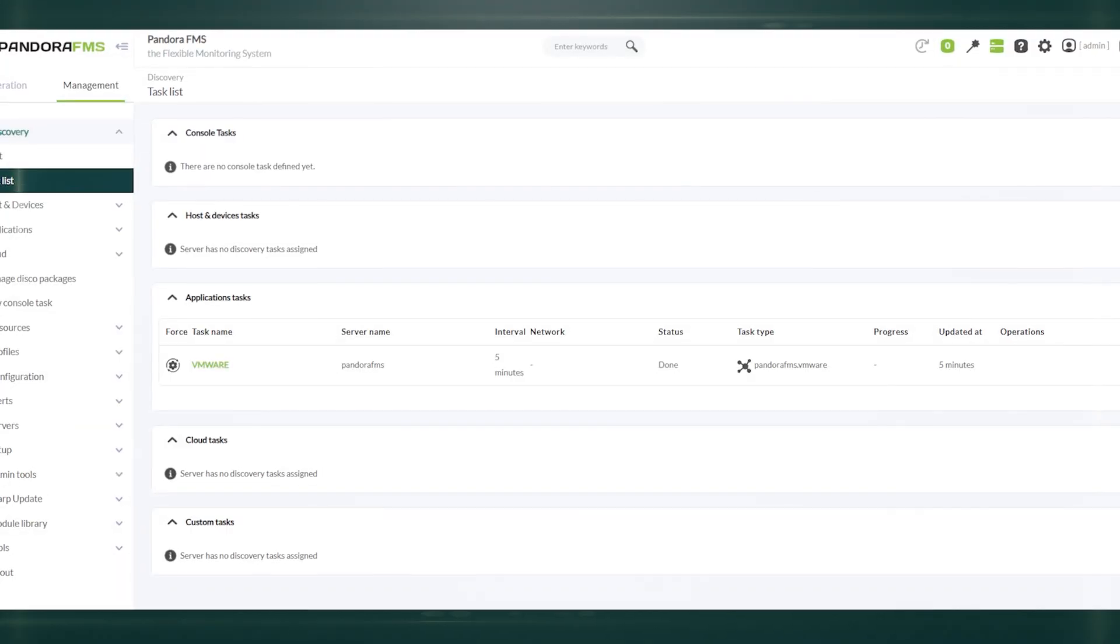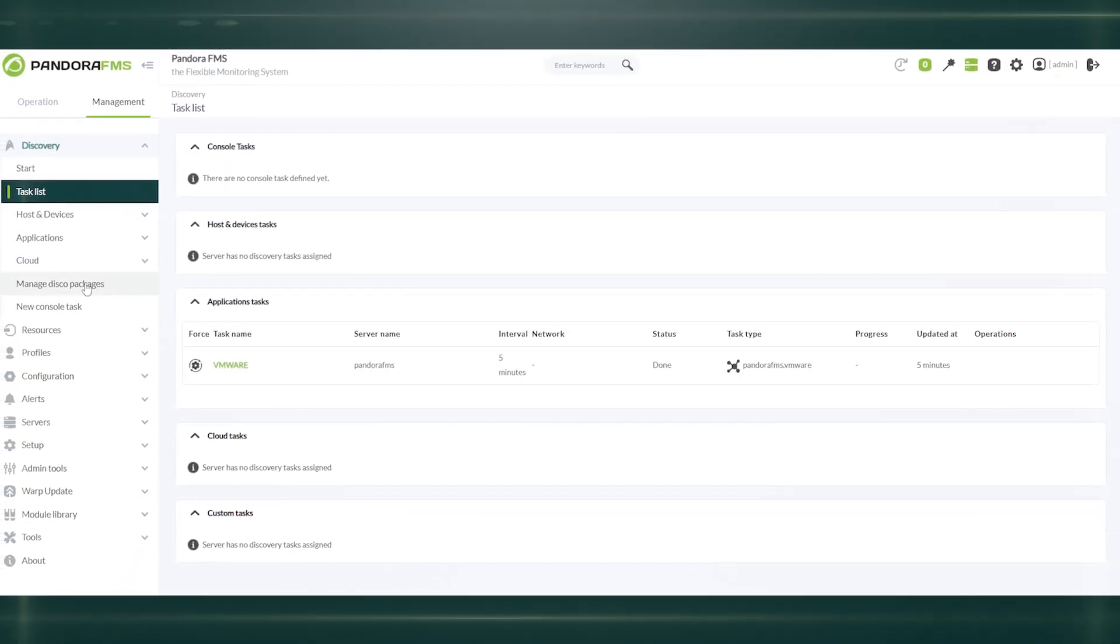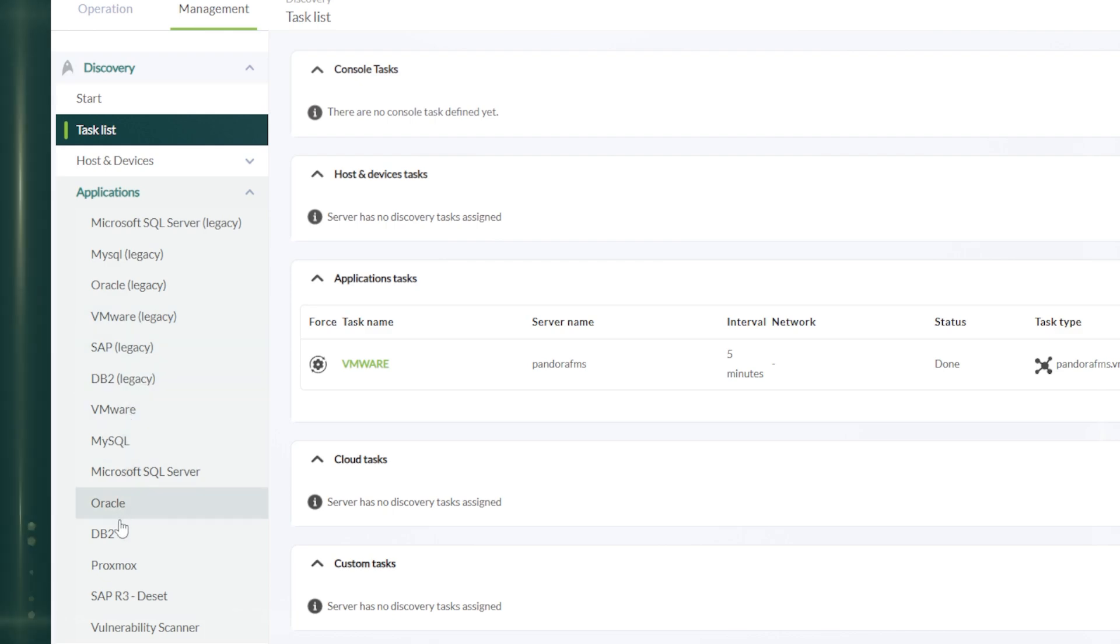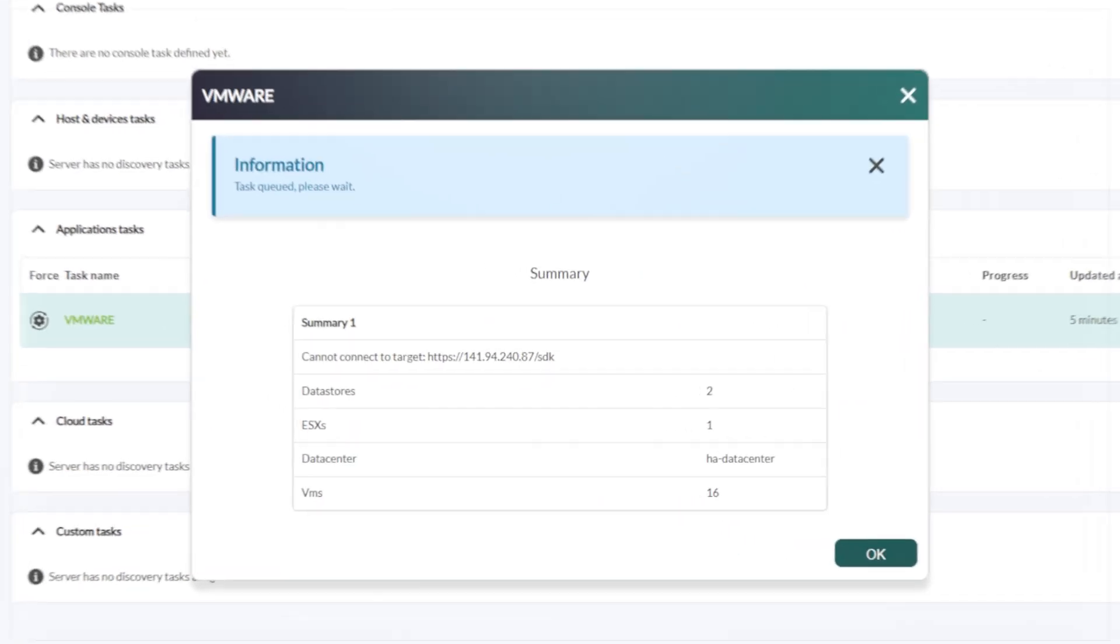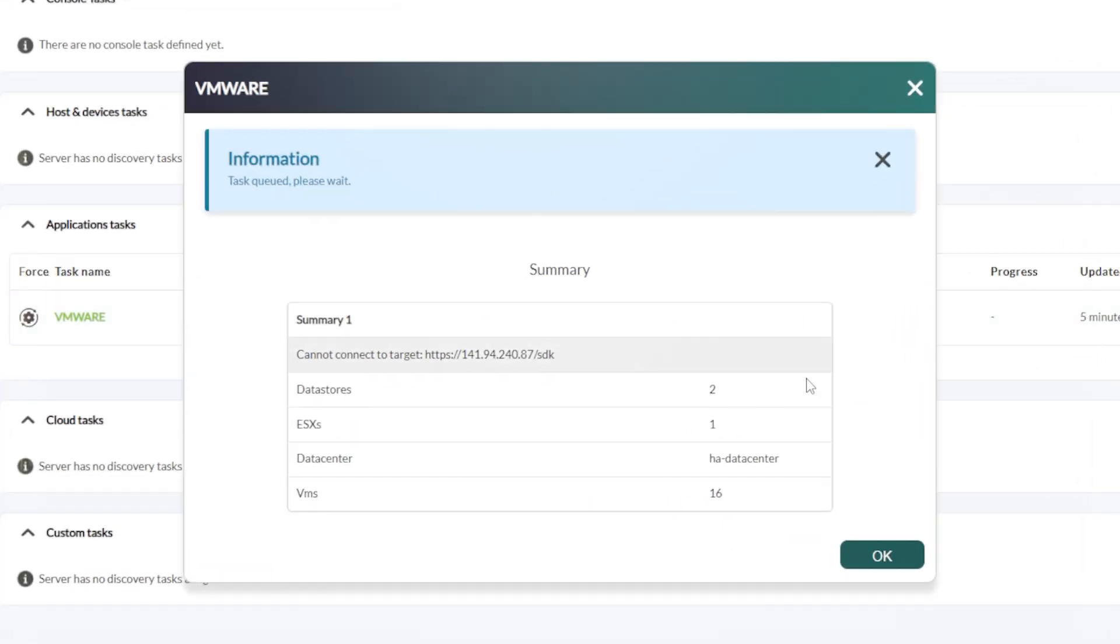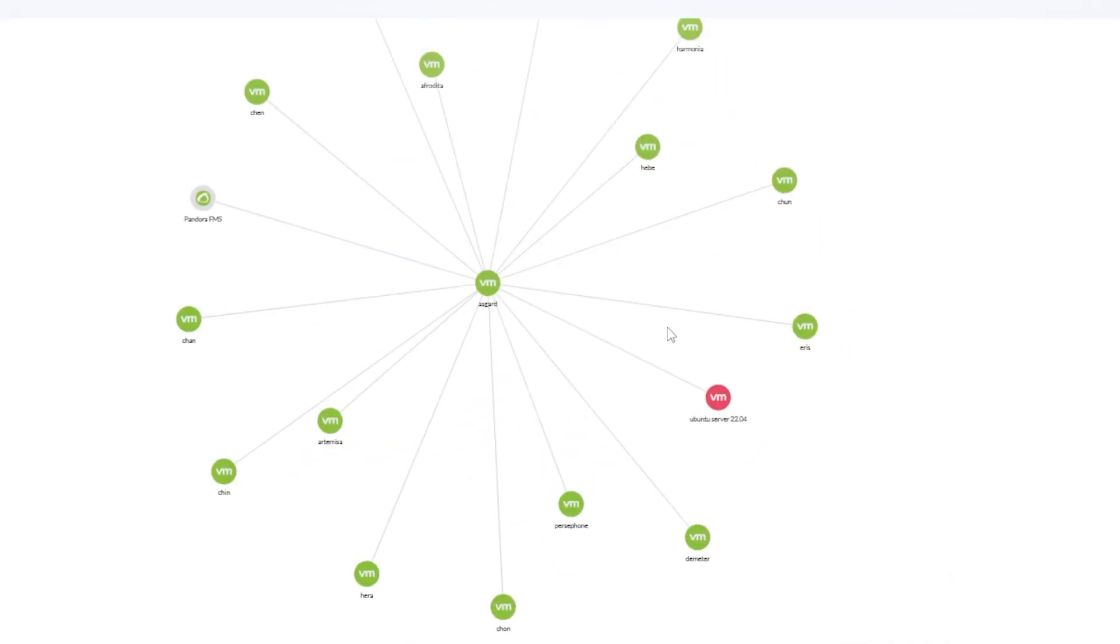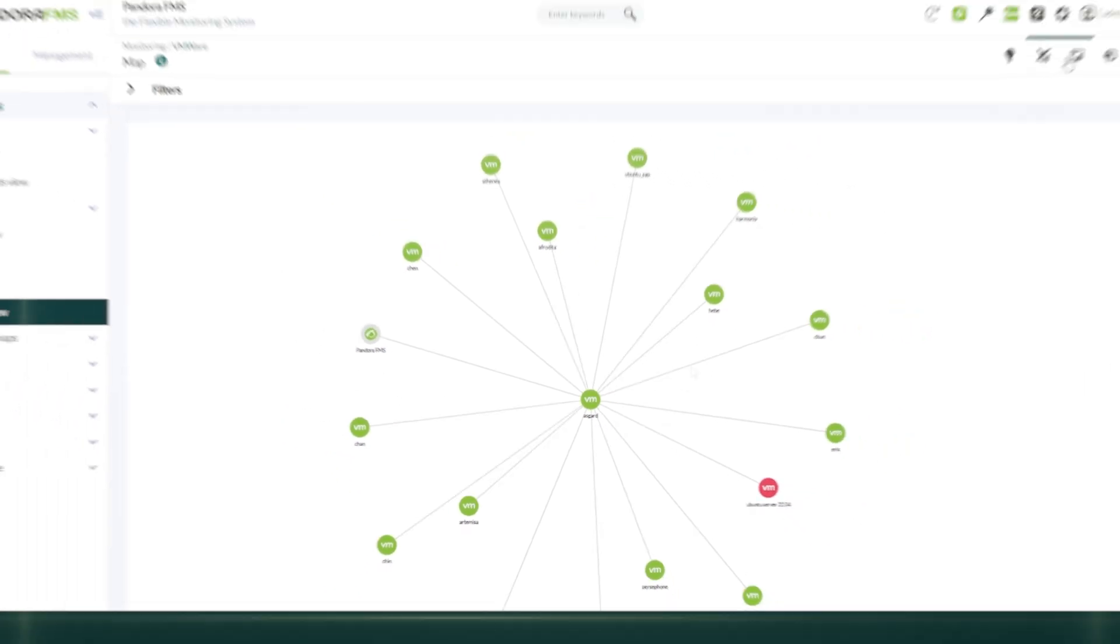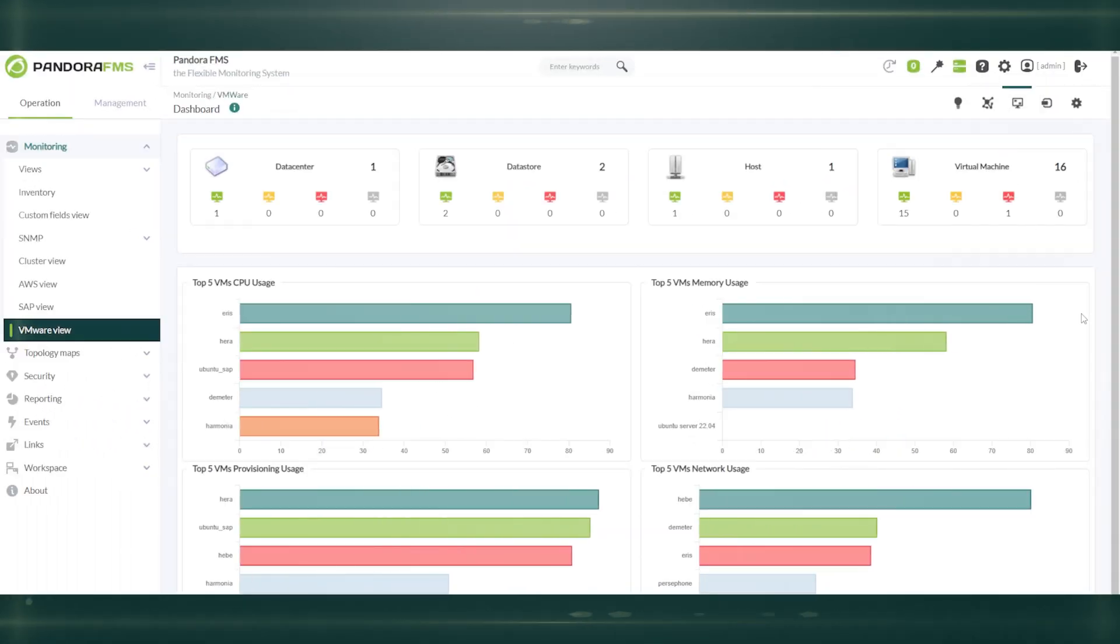Pandora monitors virtualized environments with VMware, Proxmox, Hyper-V, XAN, or OpenStack. This includes monitoring virtual machines, hosts, and data stores, ensuring optimal performance and quick problem detection in virtualized environments, unifying hybrid infrastructure.